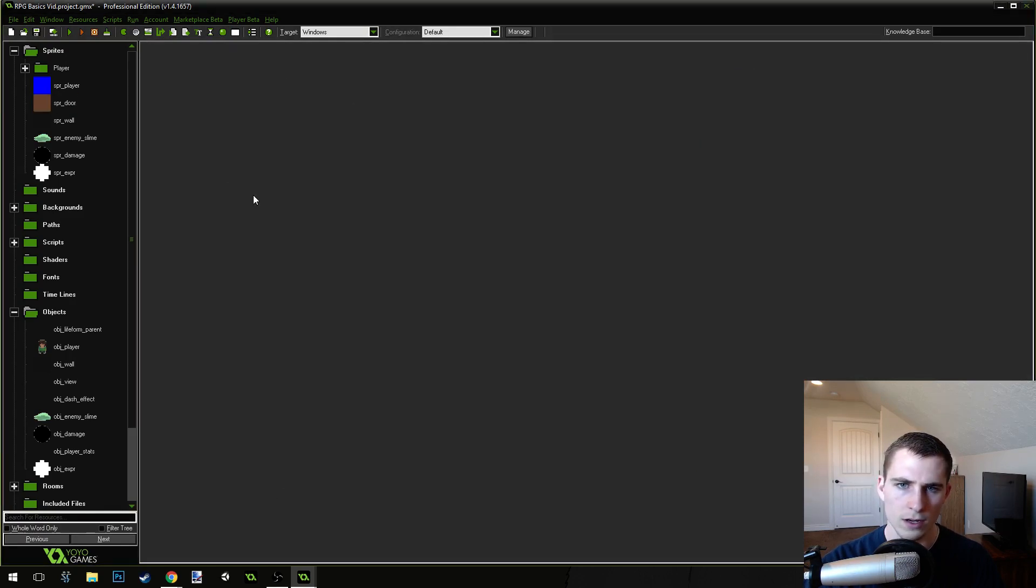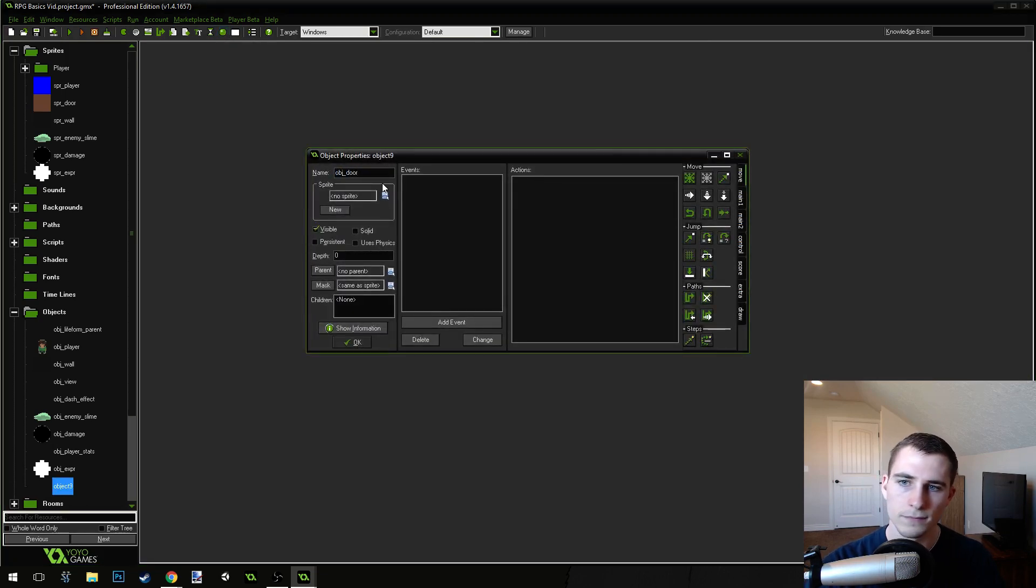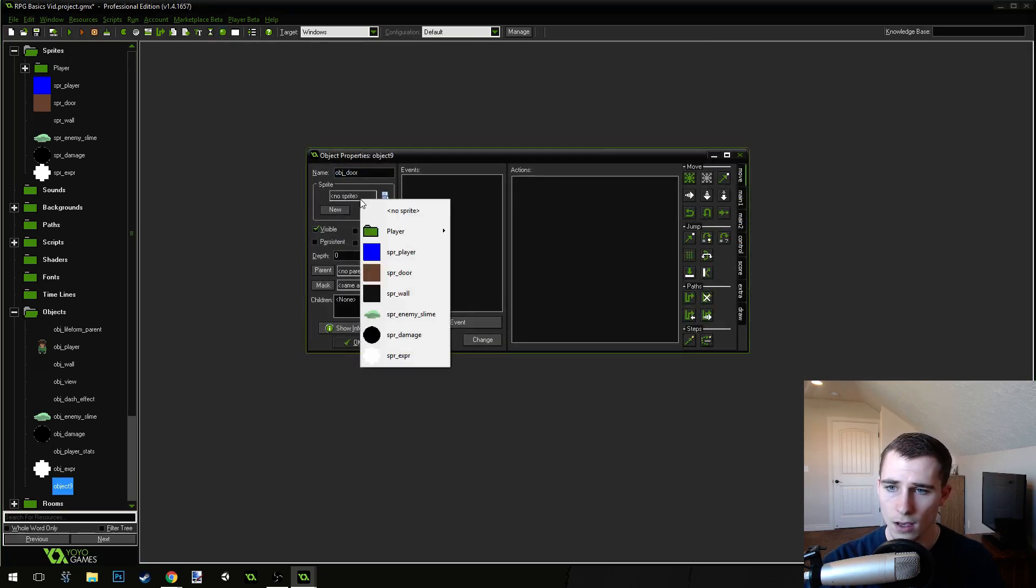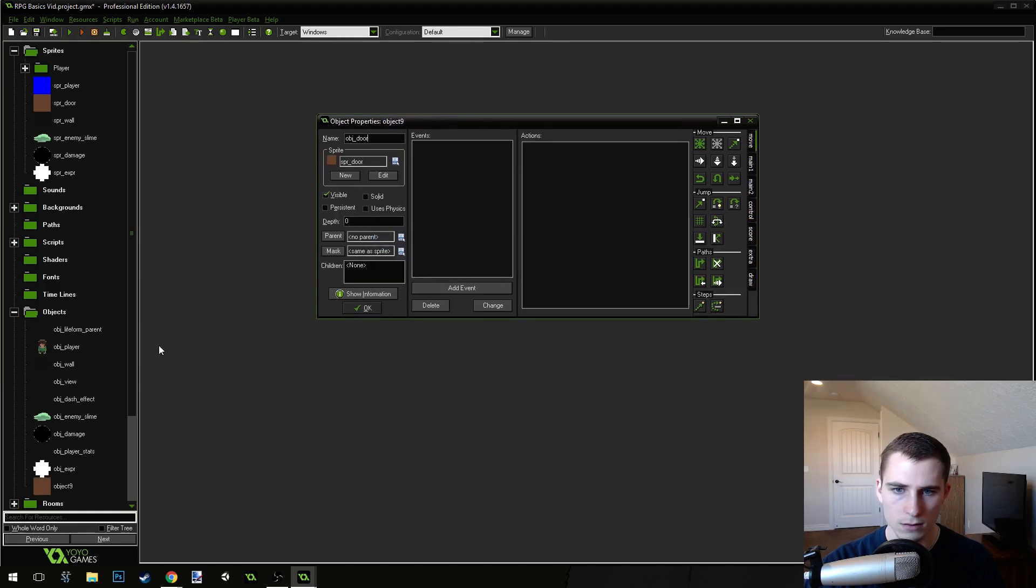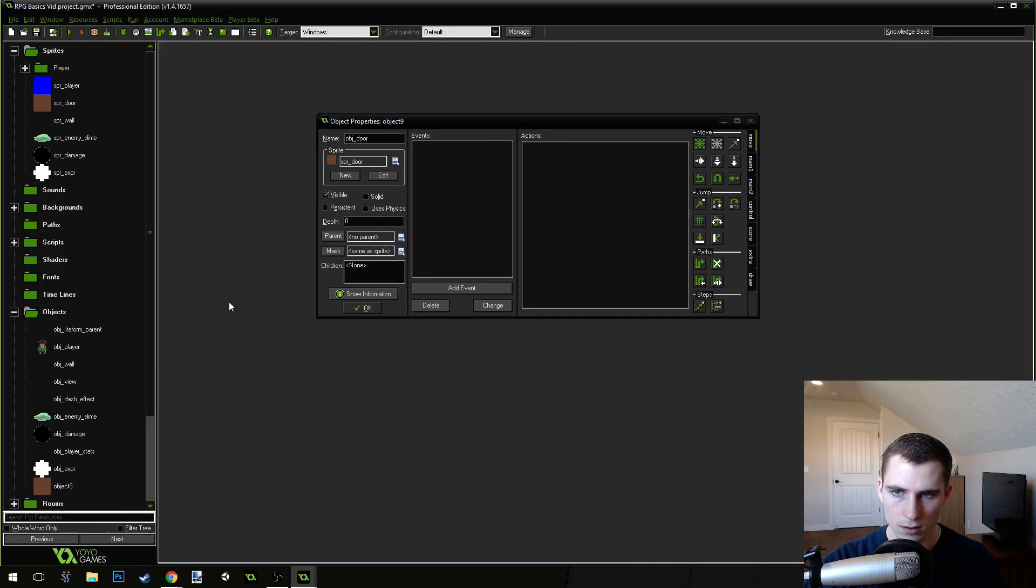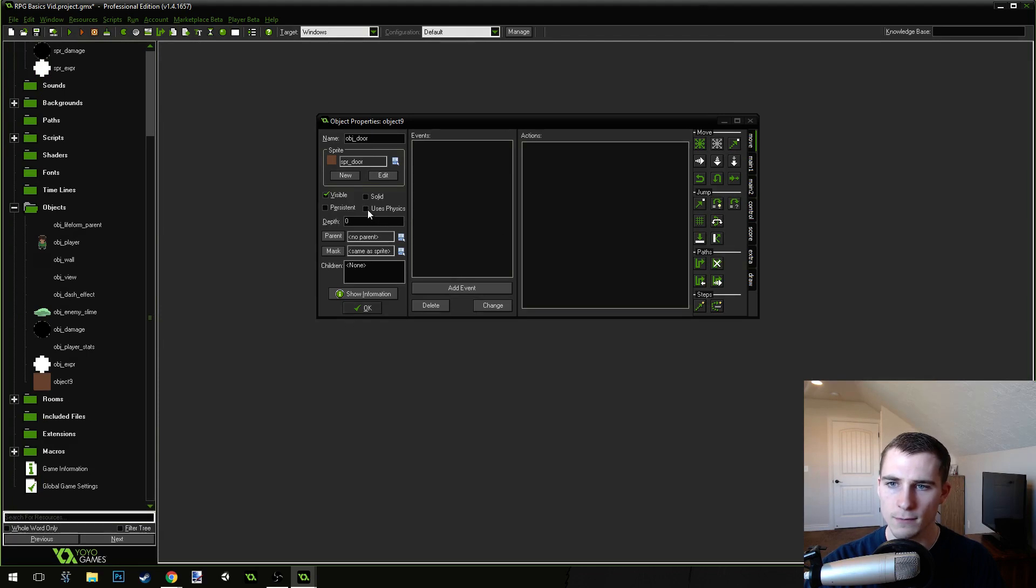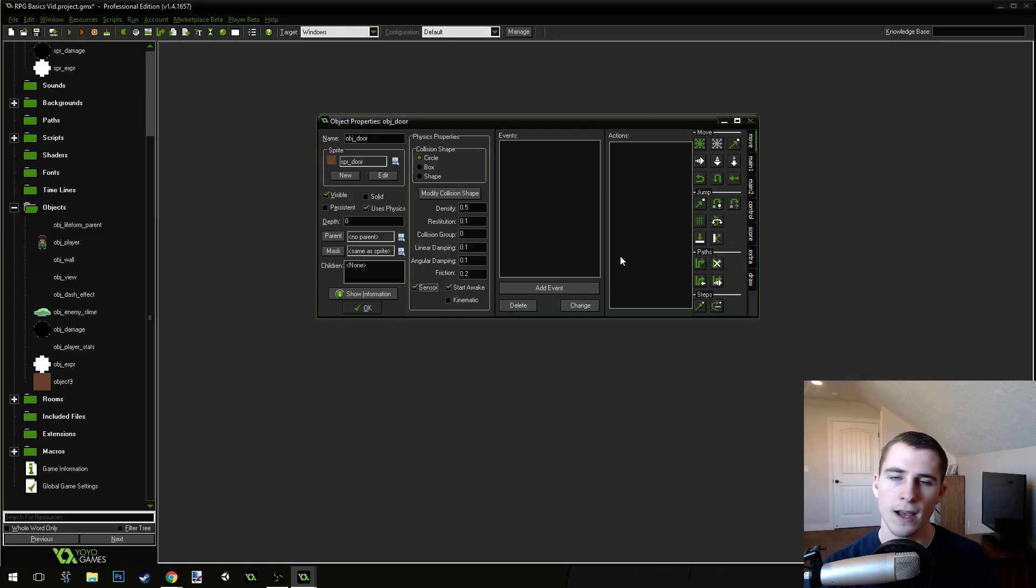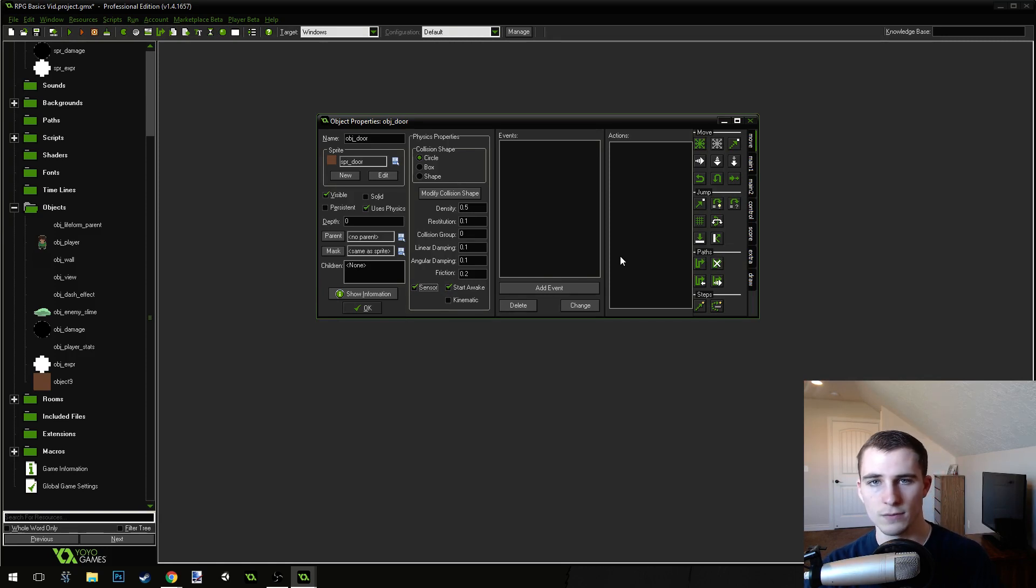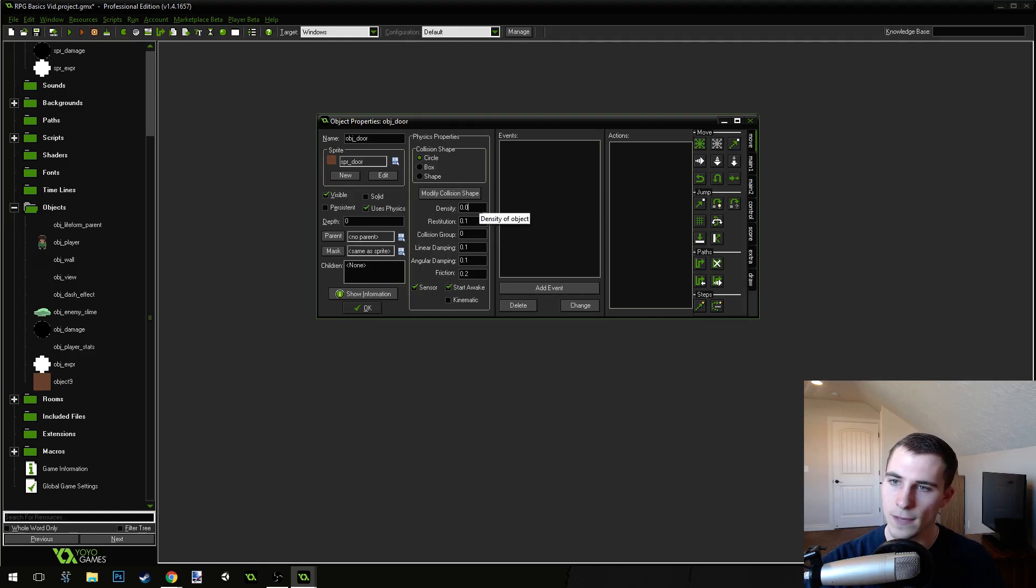We're going to create a door object. So, create a new object. We're going to call this Object Door, and assign Sprite Door to it. We're going to make it a physics object, so it uses physics, but it's going to be a sensor. We're not actually going to collide with this object. It'll just be a sensor object, and I'll make its density zero.